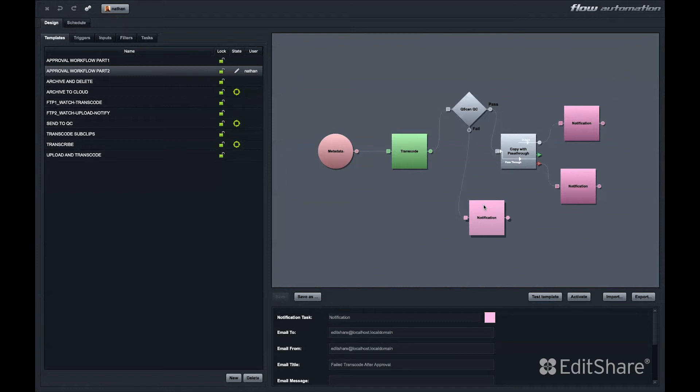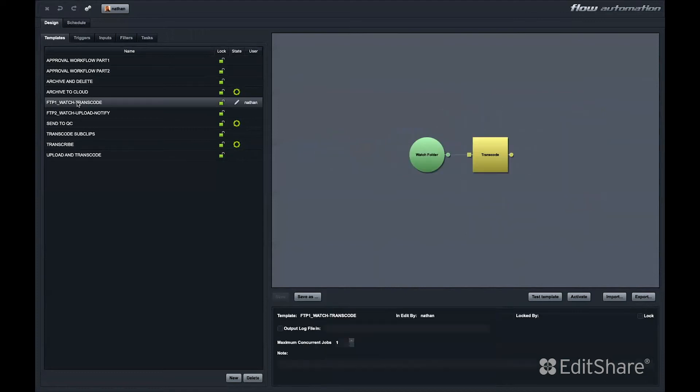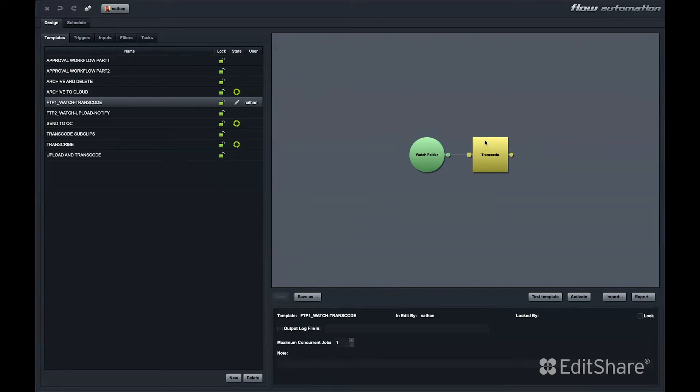Flow automations can be extremely complex. They can also be extremely simple. For instance, here's a simple two-note automation. Your trigger is a watch folder. If something lands in the watch folder, that will trigger this automation. That could transcode a clip, copy a clip, transcribe a clip, or allow you to execute many other options.